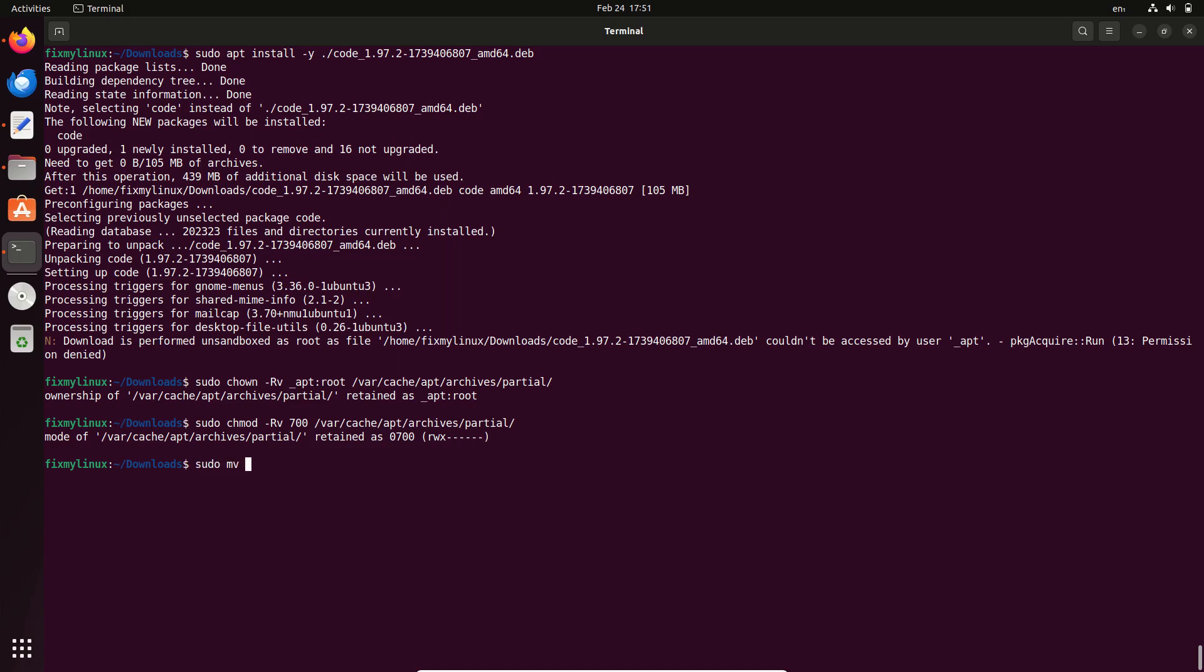To fix it, move the file to your home directory by running this command. sudo mv tilde slash Downloads slash.